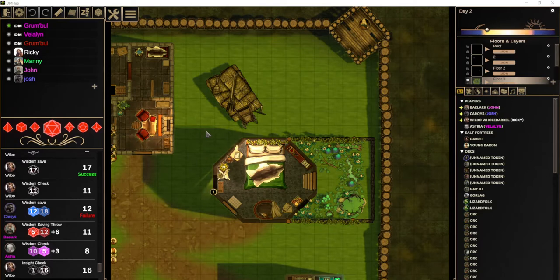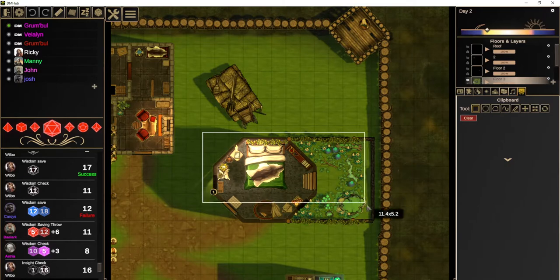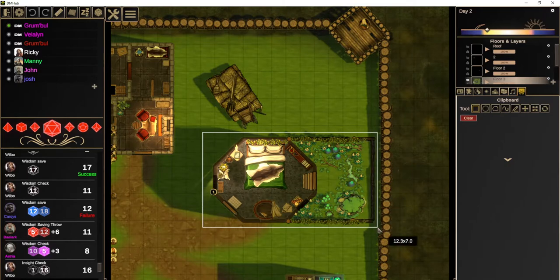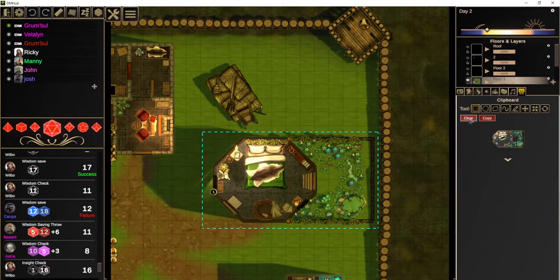Here in this game I'm playing in, we have this attractive little house. We can use the clipboard tool, which is over here, and choose the rectangle tool within the clipboard tool, and we can select the house. Then we can choose to copy the house, and this copies the house to our clipboard.